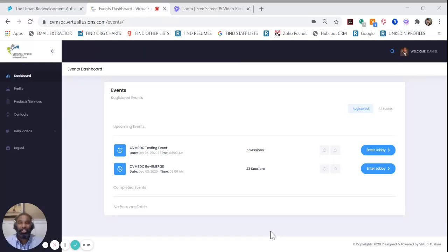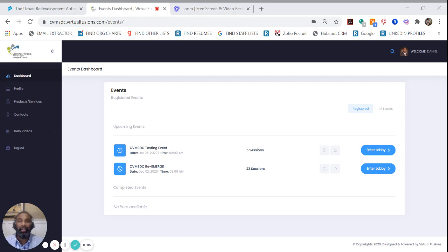Greetings! This video shows you how to view the attendee list and be intentional about your networking. From the events dashboard, simply enter the lobby.